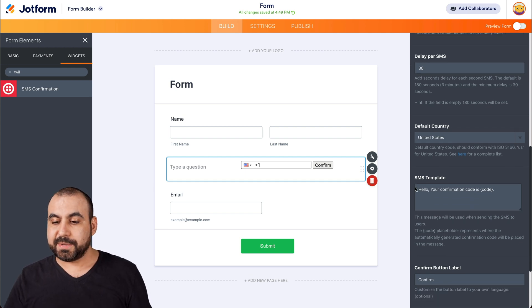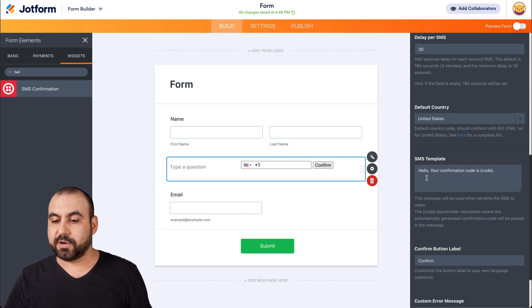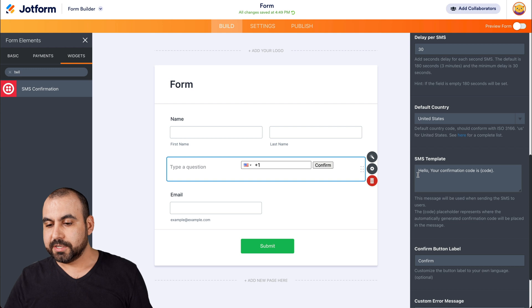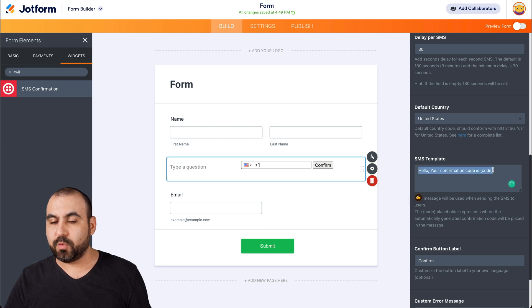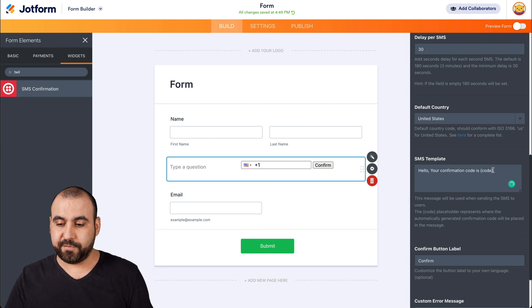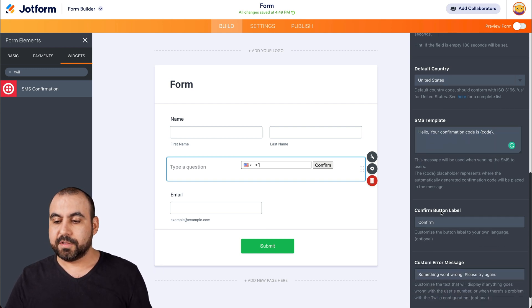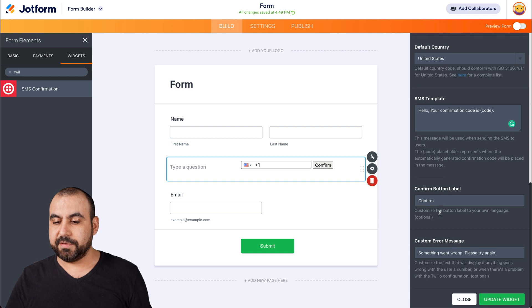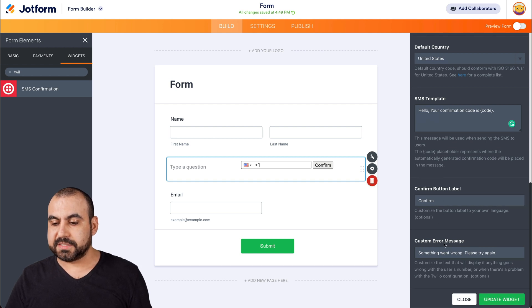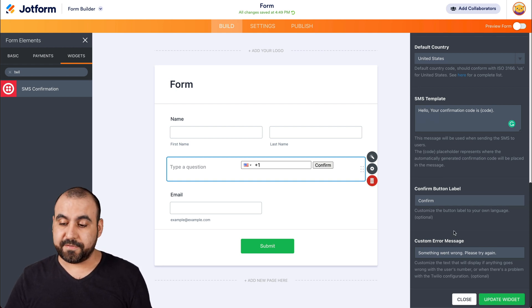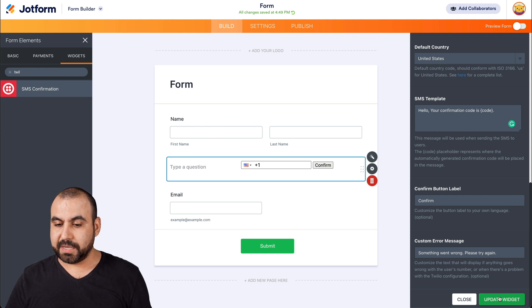Okay, the SMS template. What is it going to say for the confirmation code? So in this case, there's already this message, but we can modify it if we like, the confirmation button if we want to change it, and the custom error message if we also want to modify that. Okay, let's update the widget.